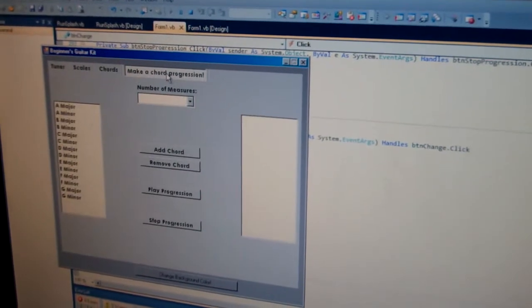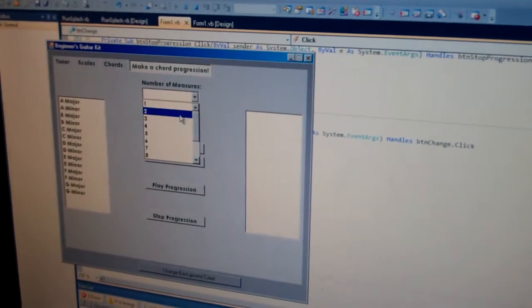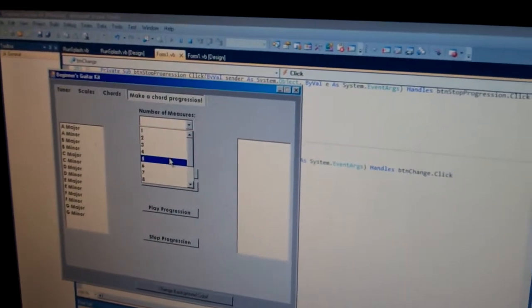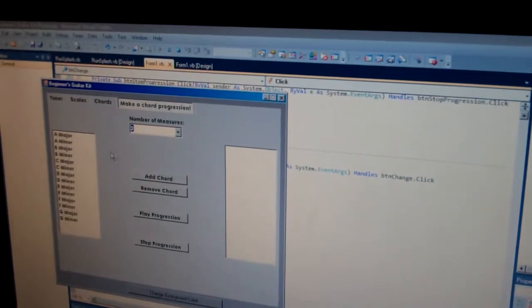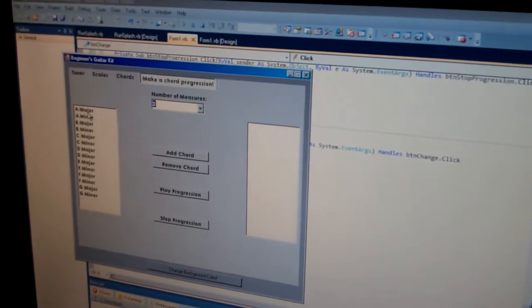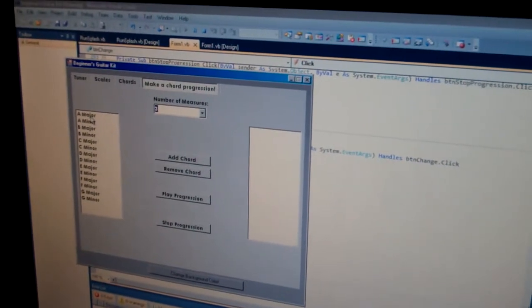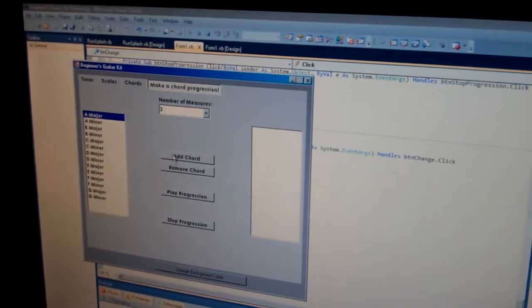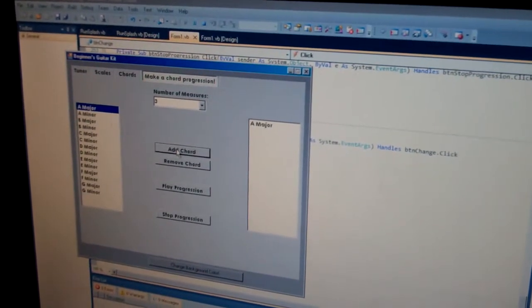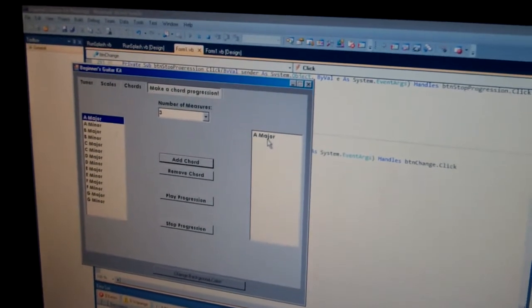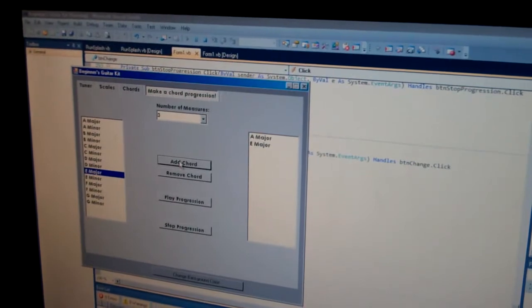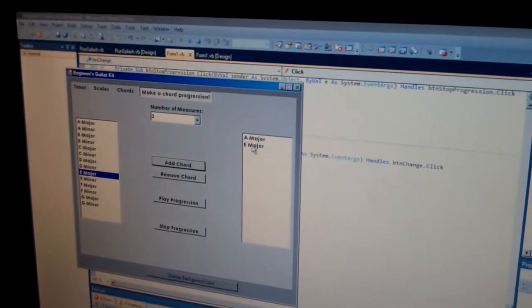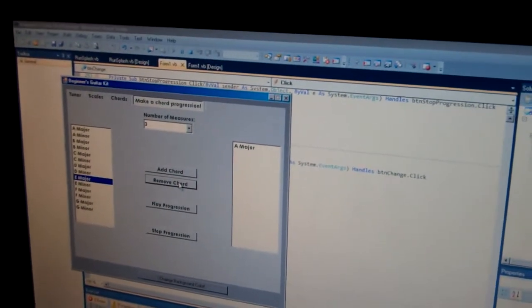And here, make a chord progression. You'll be able to select a number of measures depending on how many measures you want your little chord progression to play. So say we want three measures. In this box is all the chords that you just learned in this program. Say I want an A major chord to start, and you hit the add chord button, and over here is your selected chords that you added in your arrangement. But say then you add an E major chord, but you didn't want an E major chord. You just select the chord and you hit remove chord, and it removes it from your list.